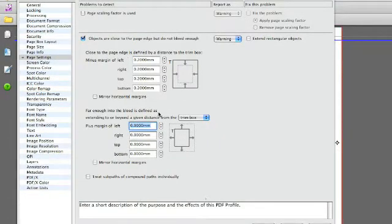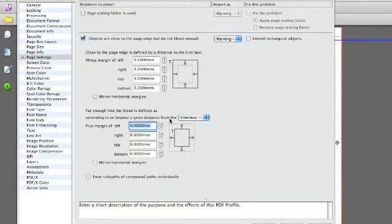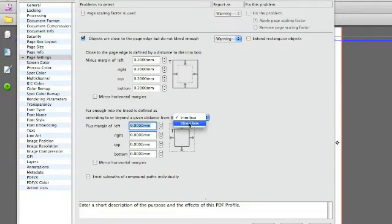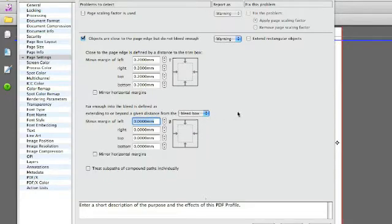The second part is for the objects that have bleed but we have to define a new bleed. So we are going to define the bleed box but we're going to leave the value to 0 which means they will snap to the bleed box.